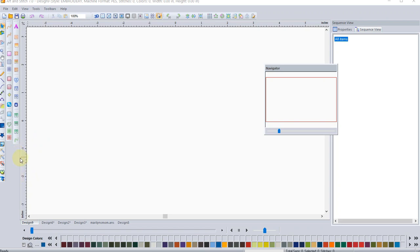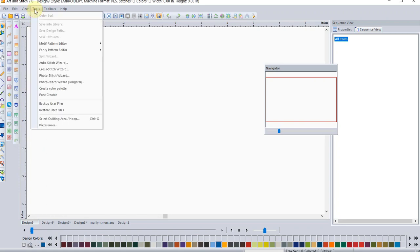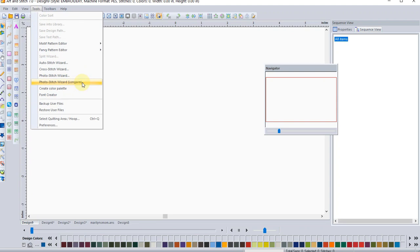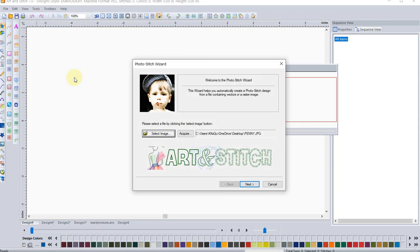Today, we're going to talk about new features that have been added. Like I said, if you go up under the Tools tab, you'll see that here is Photo Stitch Wizard. You've already had this. And now we have Photo Stitch Wizard for the long arm. So let's check out this first one. Let's go into Photo Stitch Wizard.